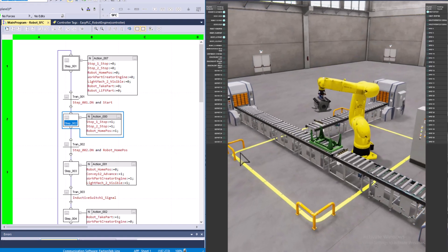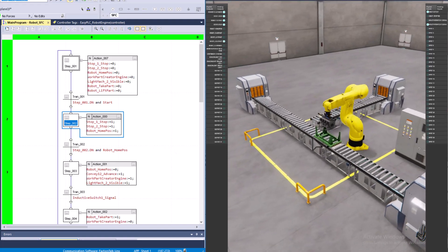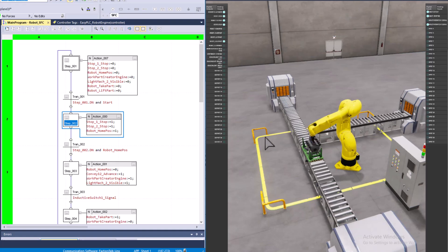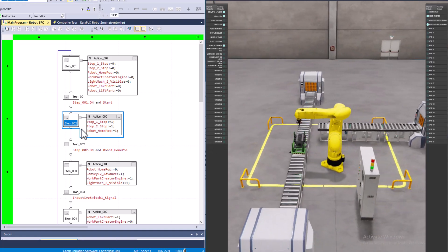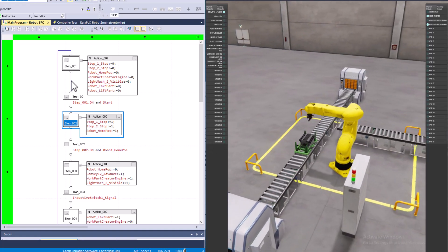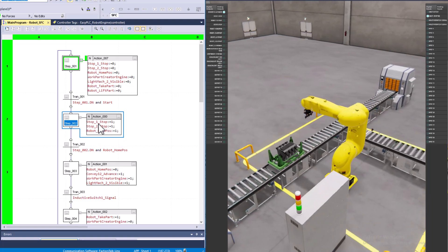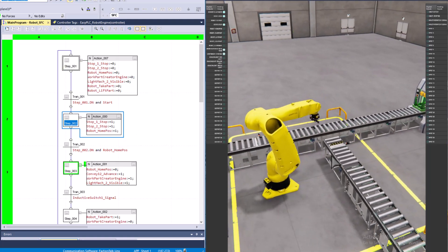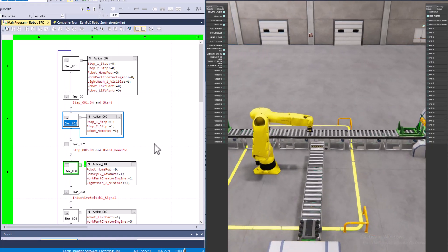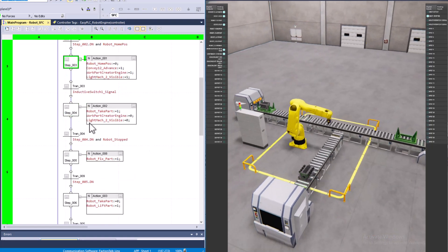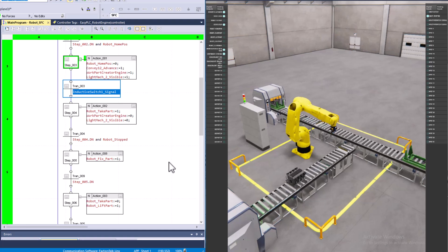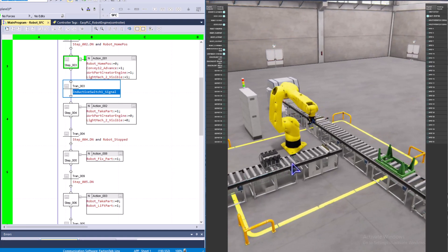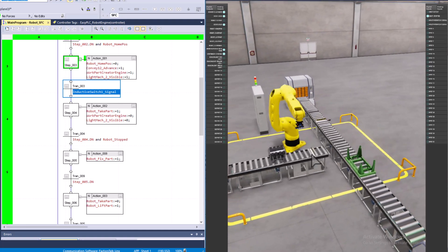We'll just wait till the process goes. When step two happens, it's going to come to step one, step two is going to happen, and then both the stops are going to come up. Now it's waiting on the inductive switch to transfer, and that switch is right here.